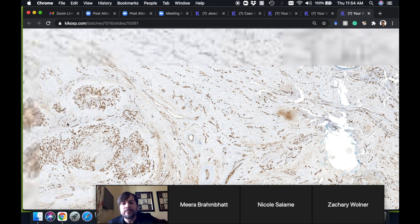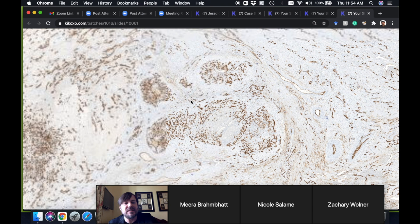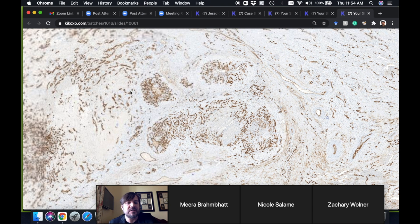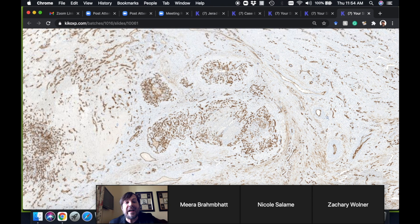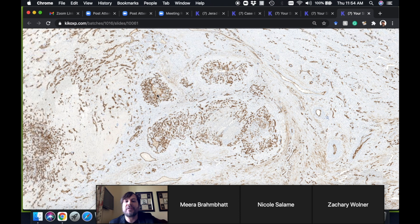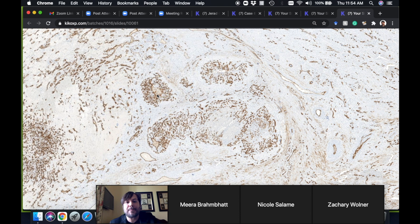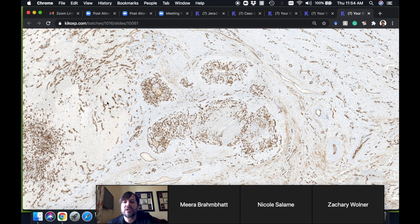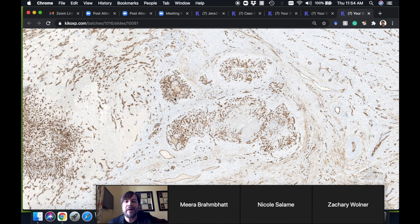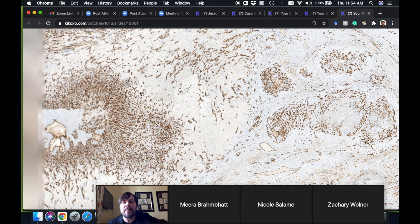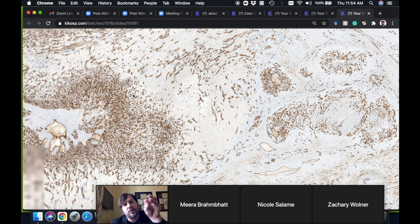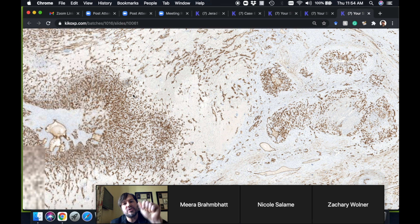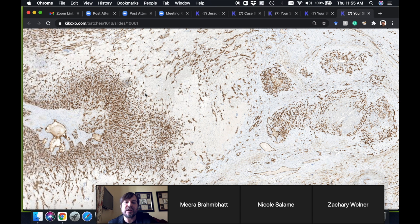So CD34 is not a specific marker for vessels. In the setting of angiosarcoma it can occasionally be lost, but there are certain times it helps. It's really good in Kaposi sarcoma because Kaposi sometimes loses CD31—the HHV8 virus can cause down-regulation of the CD31 molecule. The other thing is CD31 will stain histiocytes also, kind of a grainy, grungy stain. CD34 doesn't do that.